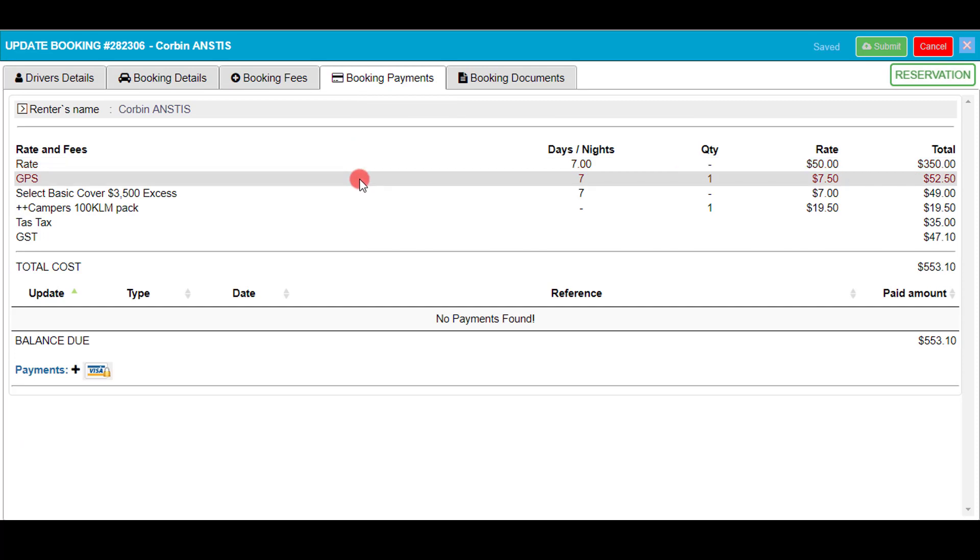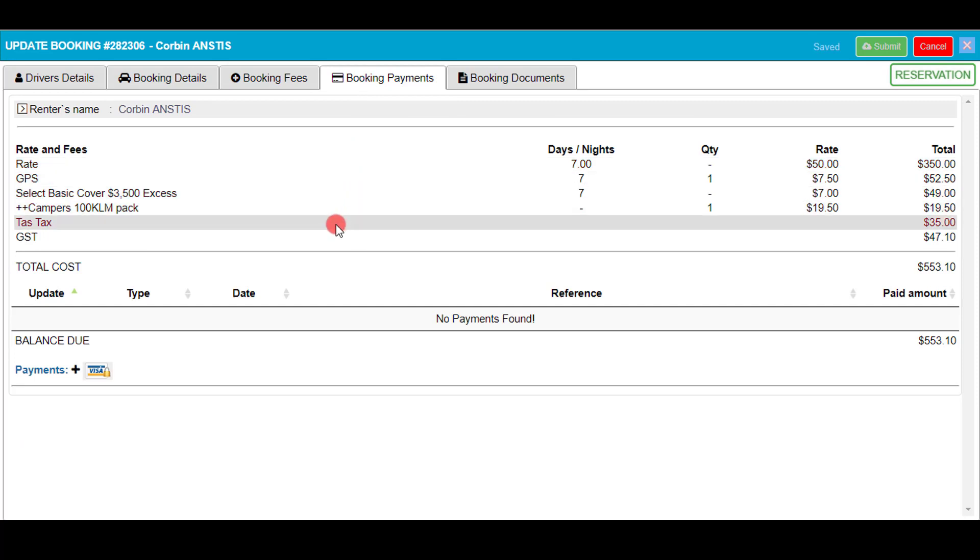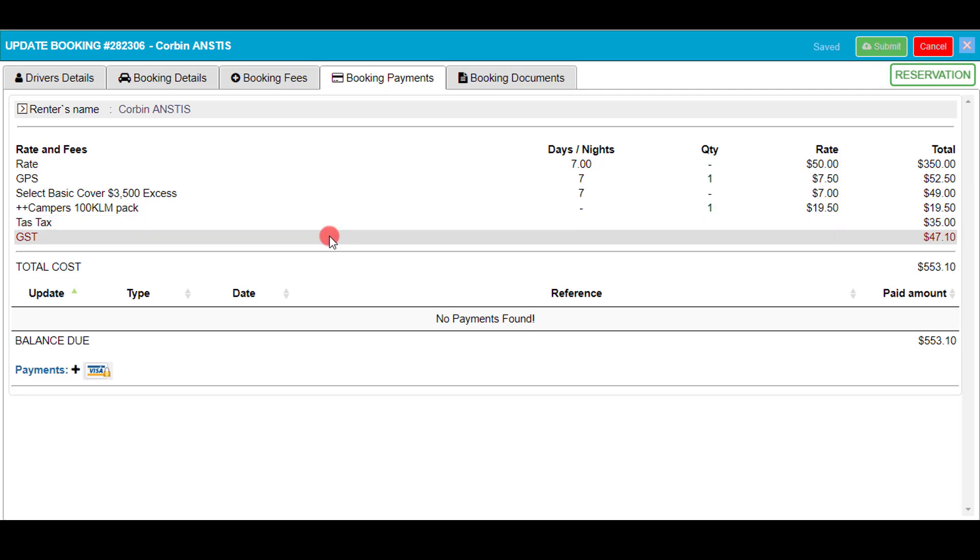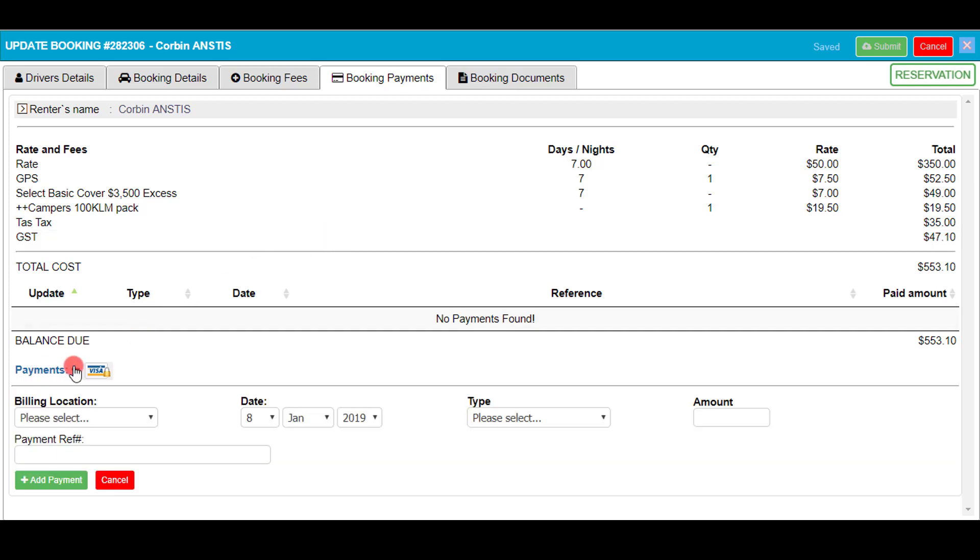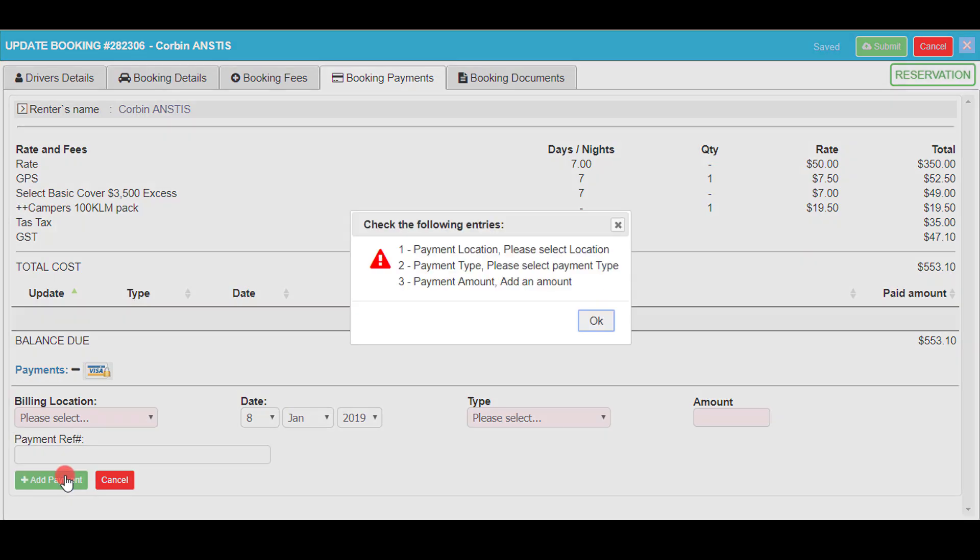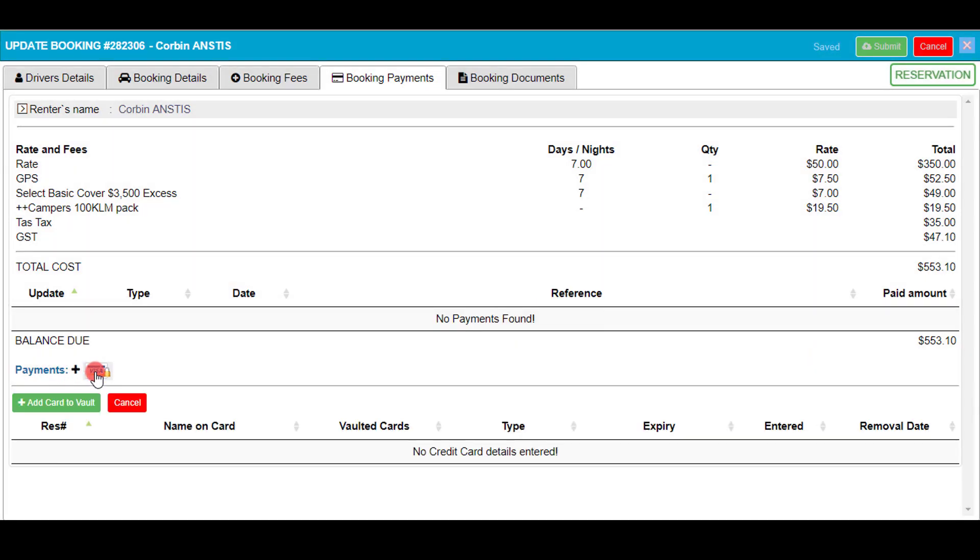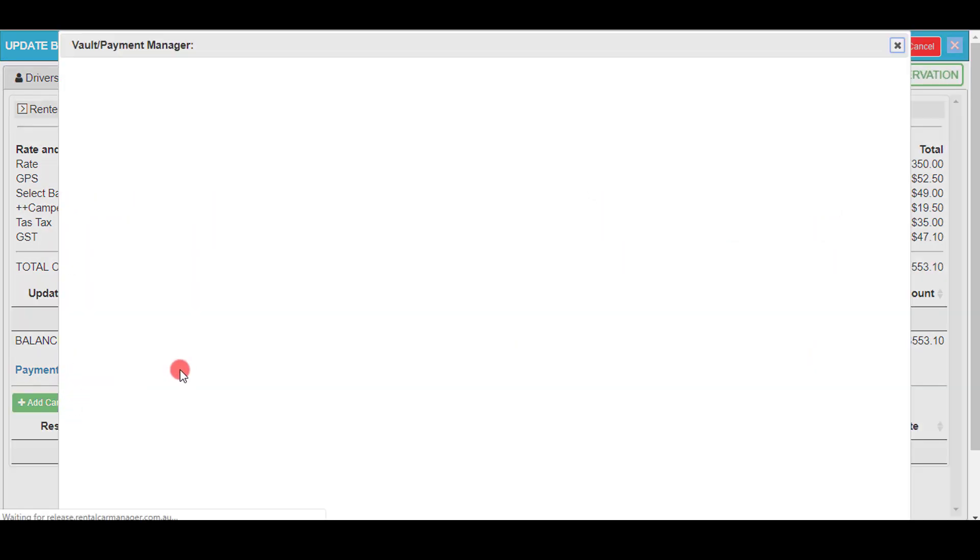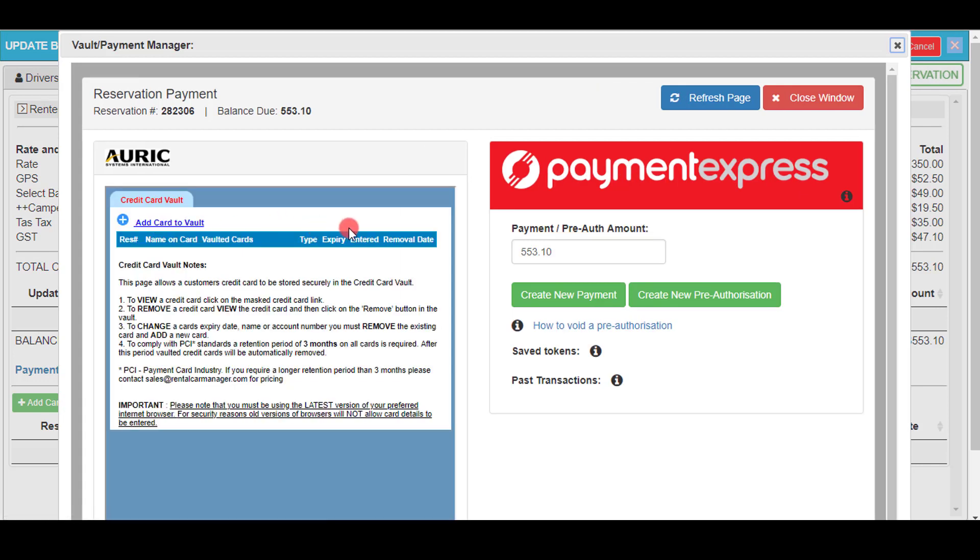The rates, fees and total amounts are all on the booking payments. The Tas tax or Tasmania tax in full was just something I added seeing as my location was in Hobart, Tasmania. You can make additional state taxes based on what locations you have set up. It's very easy to make payment and you can add your payment location, type and amount. As you can see here you can also add your credit card.